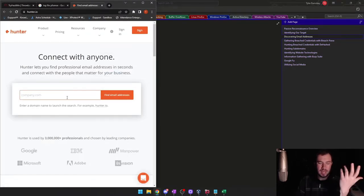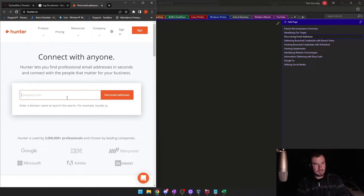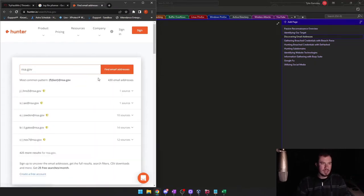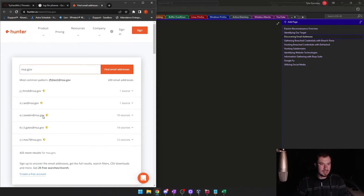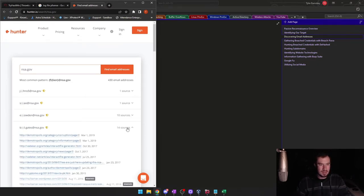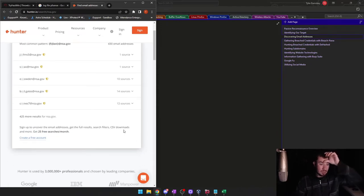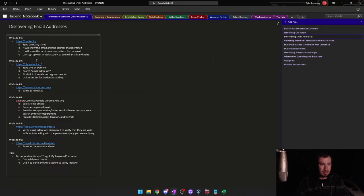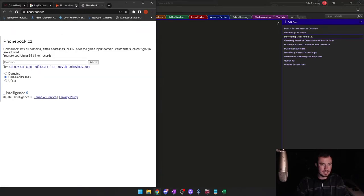I want to show you how an attacker would do this. If we look up a company like nsa.gov, it's going to web scrape and see what it can find — there's Edward Snowden, that's cool. If you create a free account, you can see some email addresses. Let's try phonebook.cz instead.